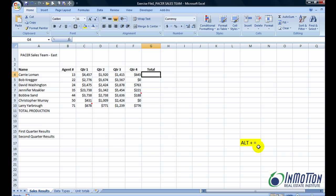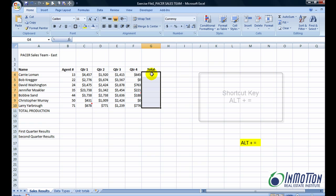So now to demonstrate this, let's go ahead and just select column G where I want totals by associate. And then I also want totals by the quarter.